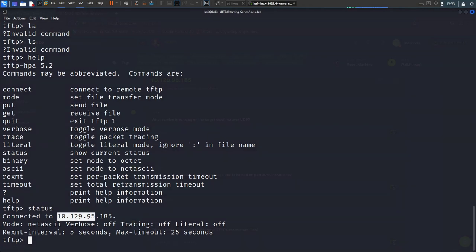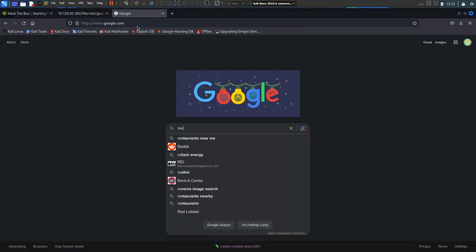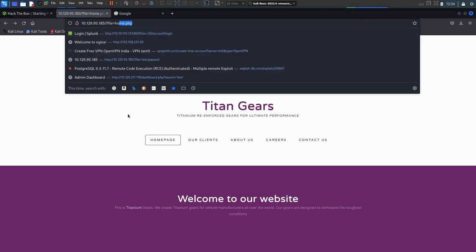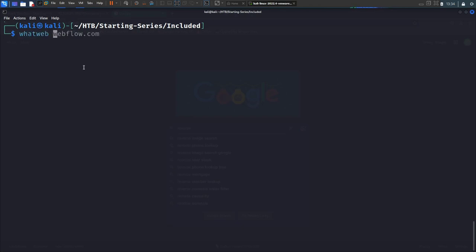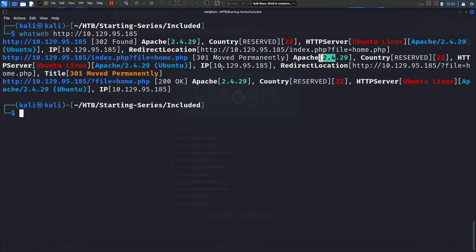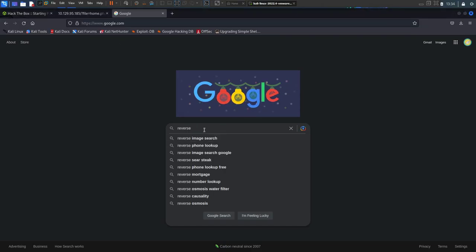We know the website is running PHP from the 'home.php' file. Another quick thing you can do is run 'whatweb' with the URL of your website to get quick information on the services running — useful for bug bounties and CTFs. It confirms Apache and PHP. Now let's find a PHP reverse shell — PentestMonkey is always reliable.